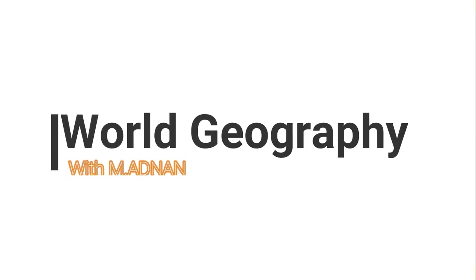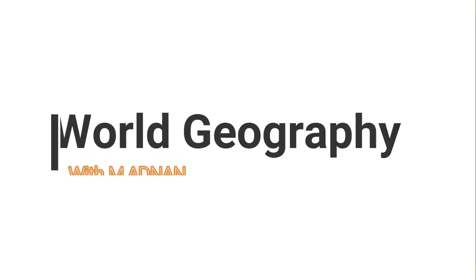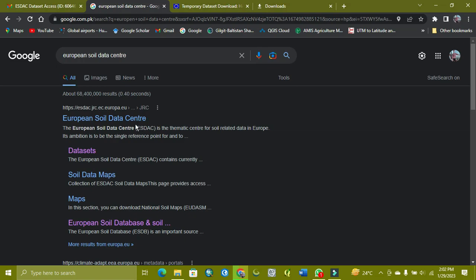Hello, World Geography with Mohammed Adnan. Today's tutorial is related to soil data from the European Soil Data Center.